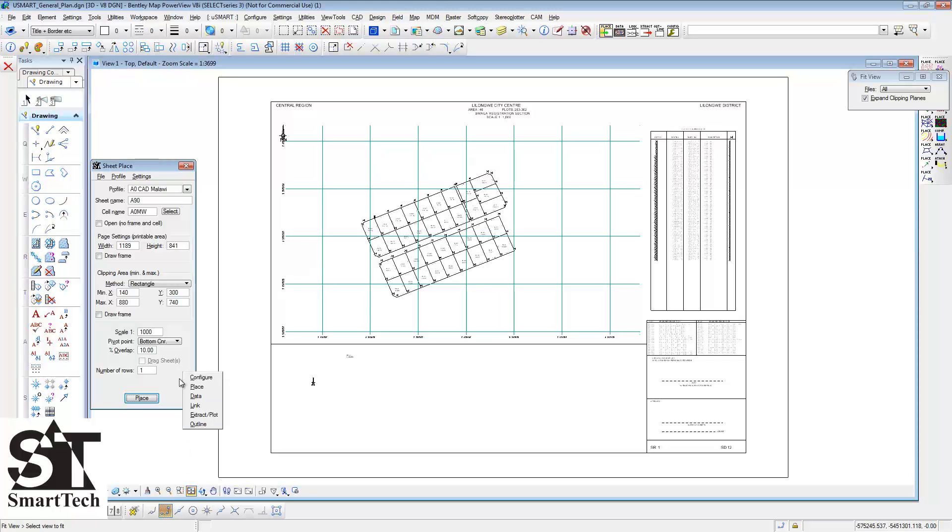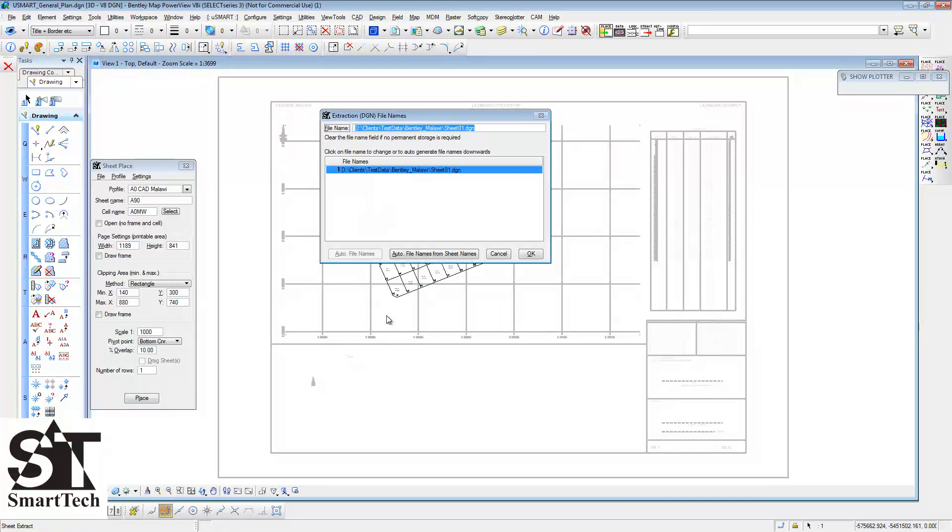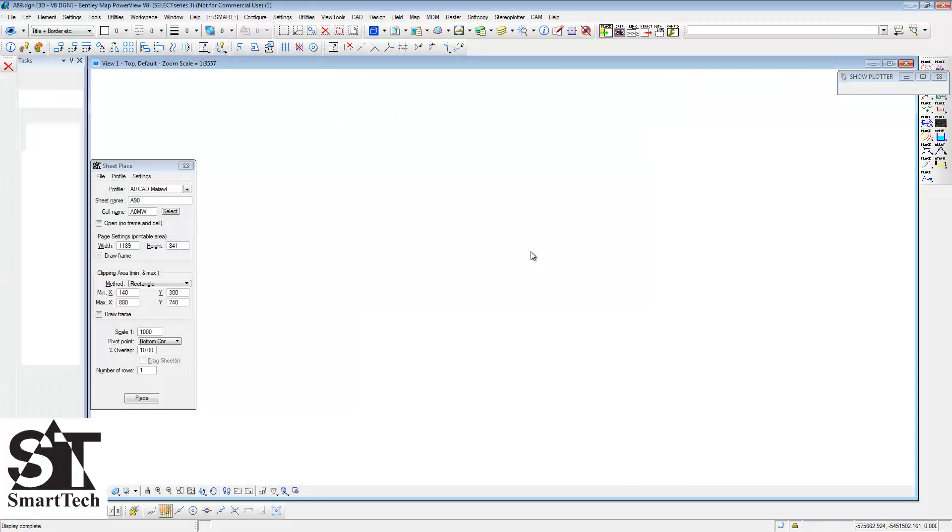To extract the sheet, open the USMARTsheet Extract routine. Choose Auto File Name from Sheet Name which makes the DJ name the same as the sheet name. Also do this for the PDF file name.